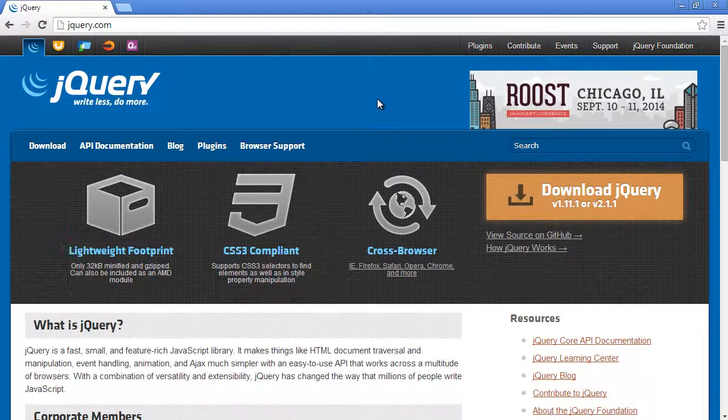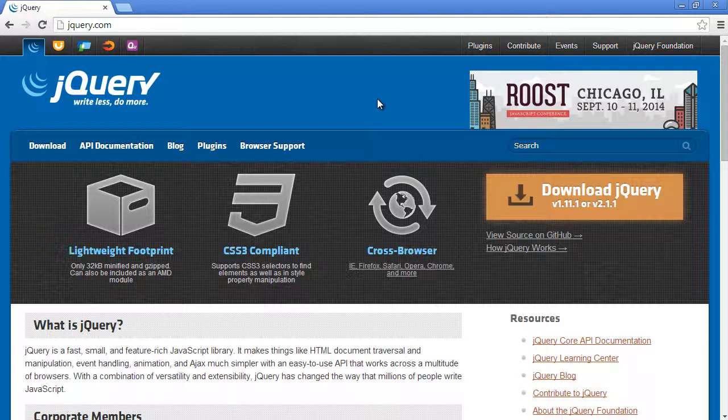Hello everyone, this is Lamin Sané of LS Web Apps and in this tutorial video series we're going to be doing some really awesome jQuery stuff.